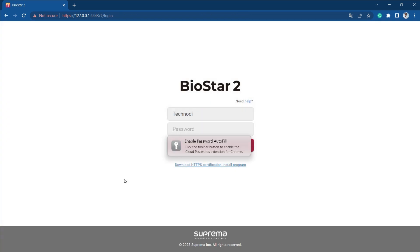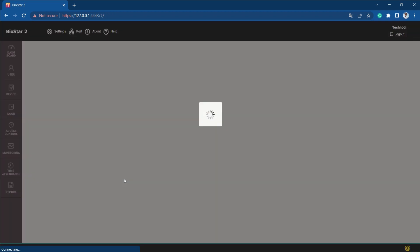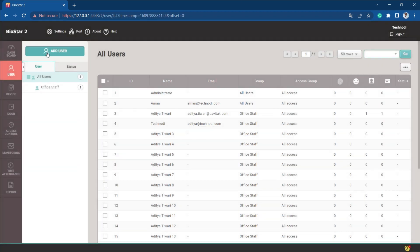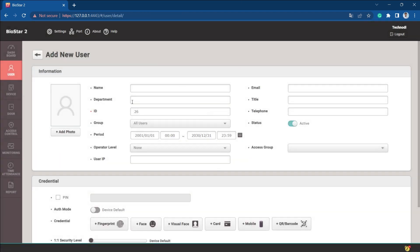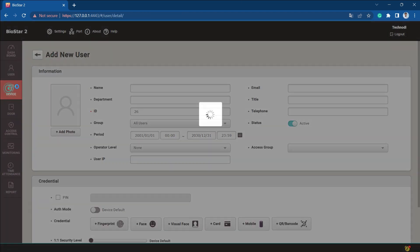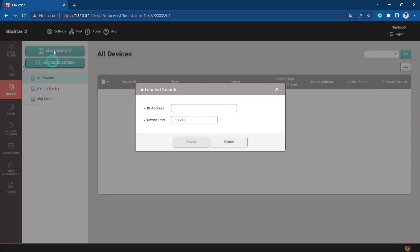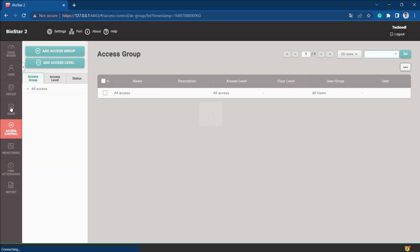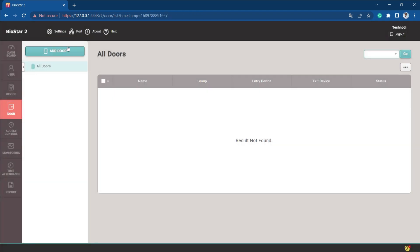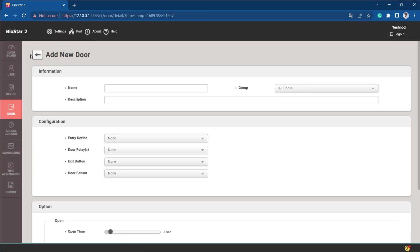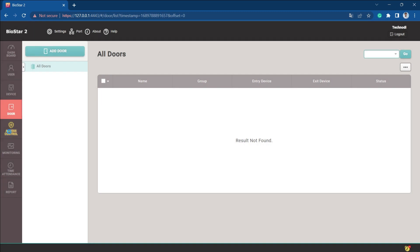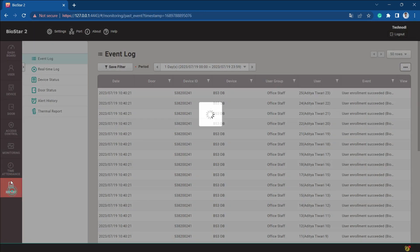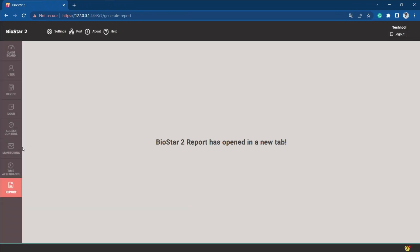Now if you see, he can add users. If you go to the device, you can add, search, or advanced search. In the access control you can add doors, access control, monitoring, report, time attendance. As he is the administrator, he can manage everything.